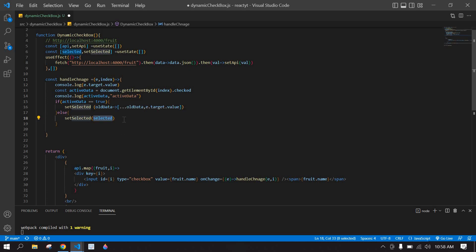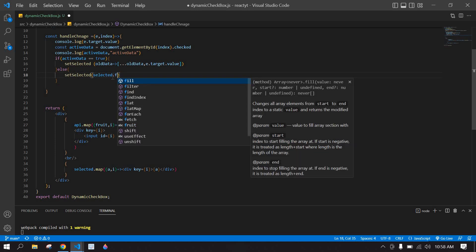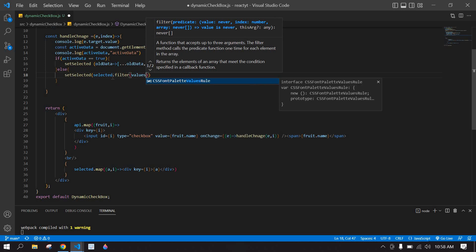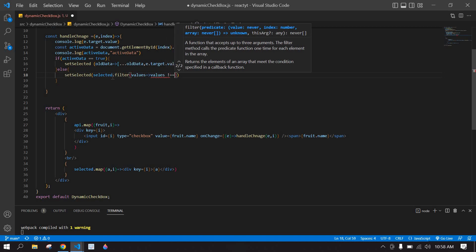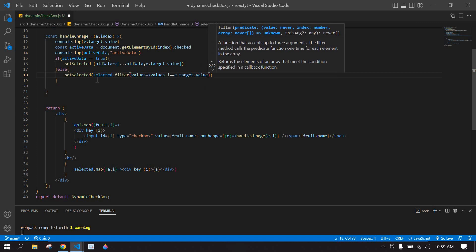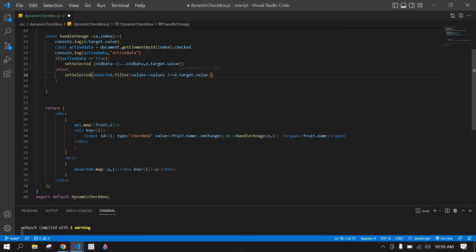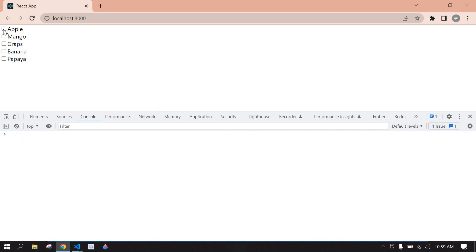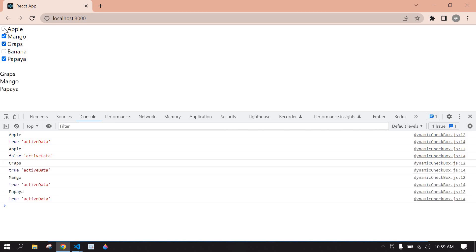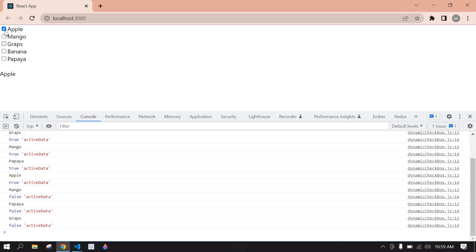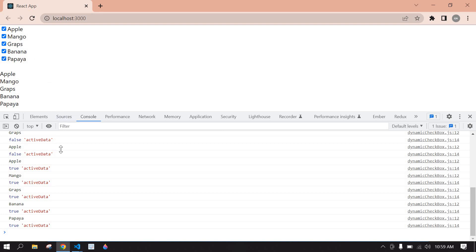In the else branch, I call setSelected and use filter: values => values !== e.target.value. This removes the unchecked item from the array. I save, go to the browser, and test — selecting Apple prints it, unchecking removes it. Mango, Papaya, and Grapes all work correctly. This is what I wanted to demonstrate in this video. Bye!